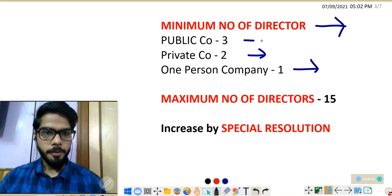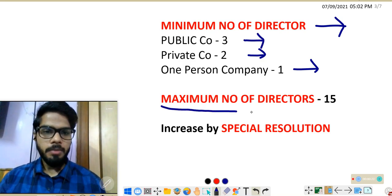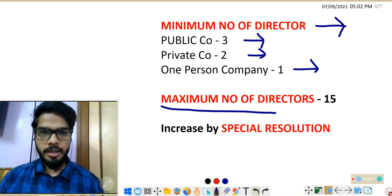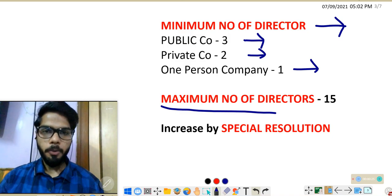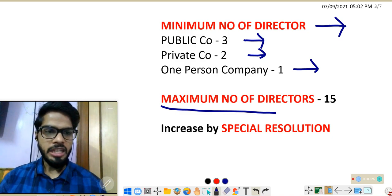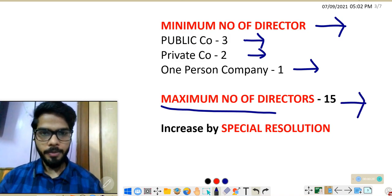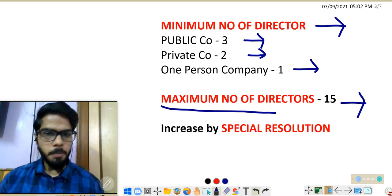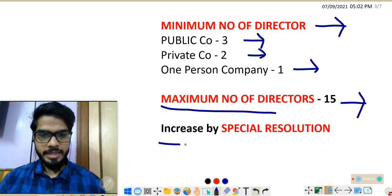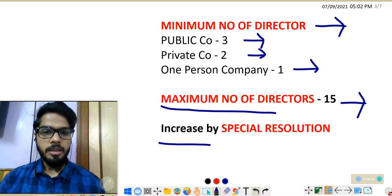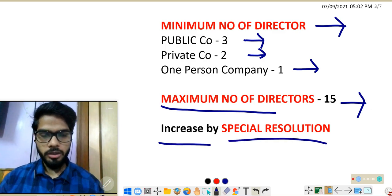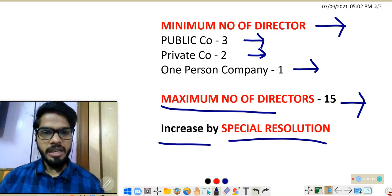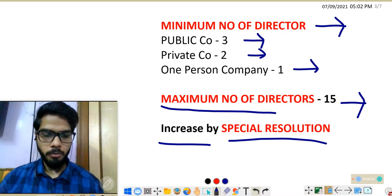Next point: maximum number of directors a company can appoint. A company can appoint a maximum of 15 directors at a time. Can a company increase this limit of 15? Yes — by passing a special resolution, the company may increase it beyond 15.